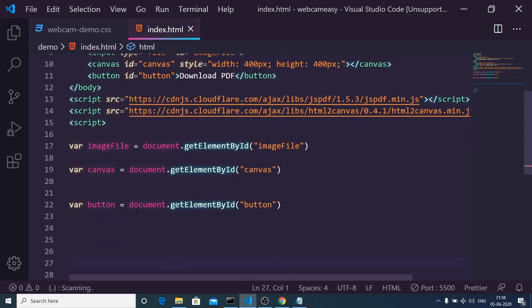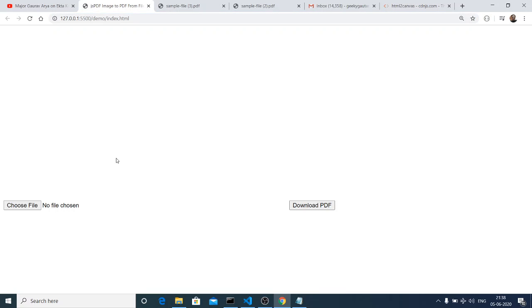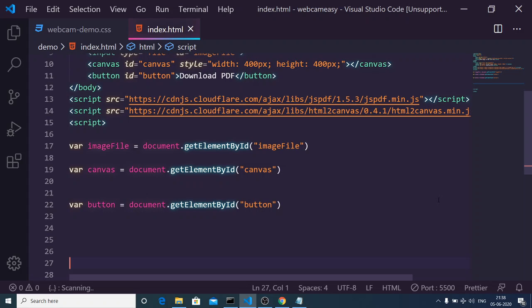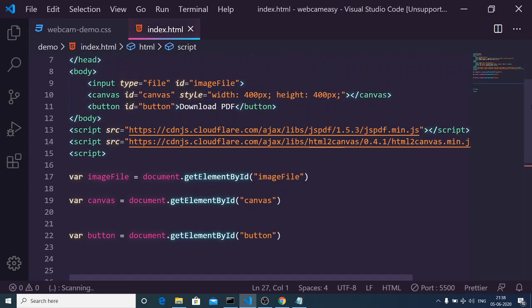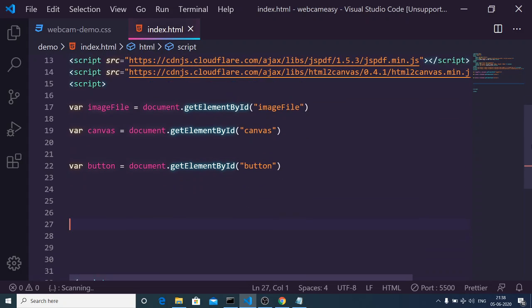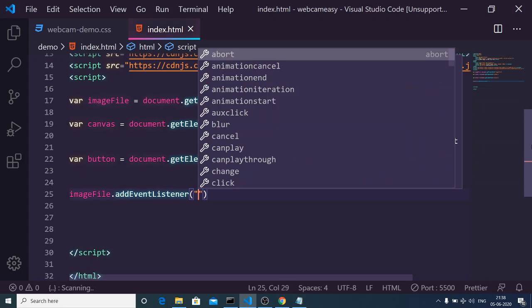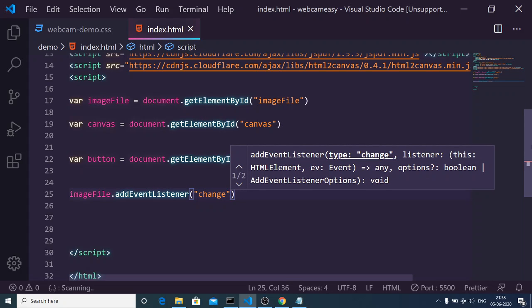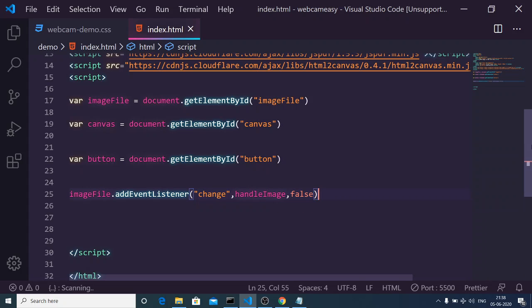The first step is to handle uploading the file. If I refresh the application you will see the Choose File button. We need to choose the file and display it inside the canvas. For that we need to handle the image — on the image-file input we need to bind a listener. We can write imageFile.addEventListener, the event will be 'change', and we will call the function handleImage. The third argument will be false.